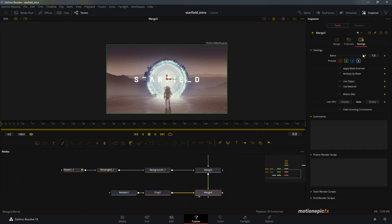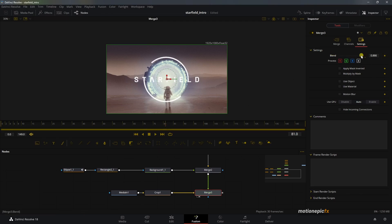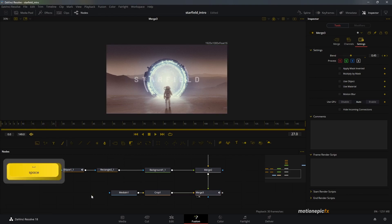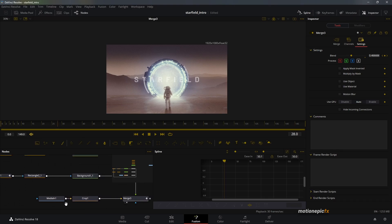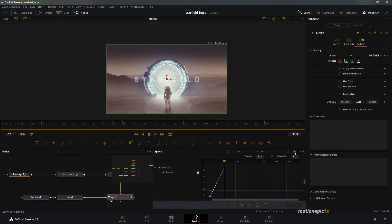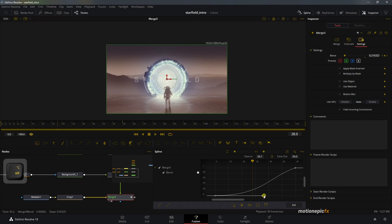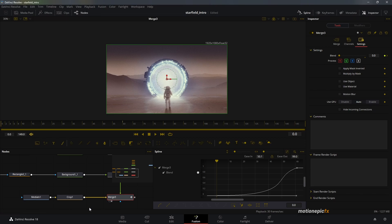Go to the Merge node and animate the opacity. In the Settings tab, change the Blend amount to control the opacity of the text and lines. Go to the very first frame, create an animation on Blend and set it to zero at frame one, then go to frame 60 and increase blend to one. Open the Spline panel, select Blend, select the first keyframe, hit S, hold Alt and drag to smooth it out.